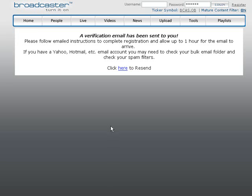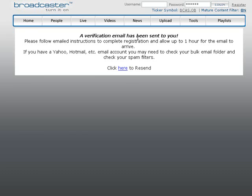Once you've filled out your information, it says a verification email has been sent to you — please follow the email instructions to complete registration and allow up to one hour for your email to arrive. It also mentions to check your bulk folders and spam filters. If you haven't got your email you can click to resend, or whitelist the product, then go to your email account, login, and confirm the verification email.